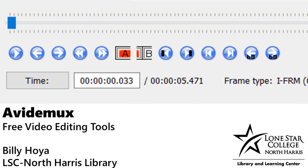Hey ladies and gentlemen, my name is Billy Hoya. I'm one of the librarians here at Lone Star North Terrace Library and today I'm going to be showing you how to do some datamoshing and glitch art using AviDemux here.